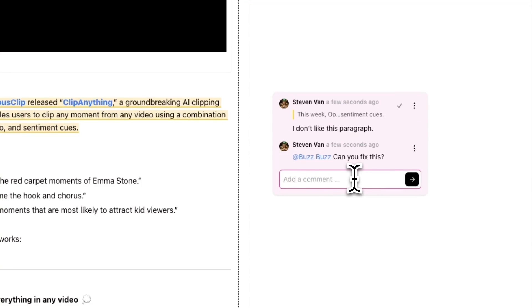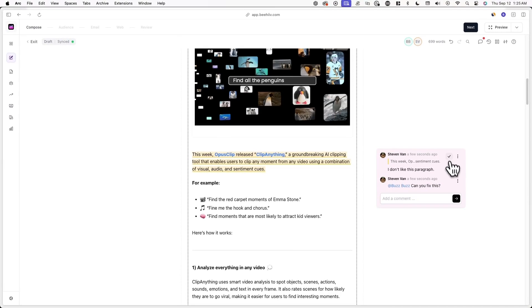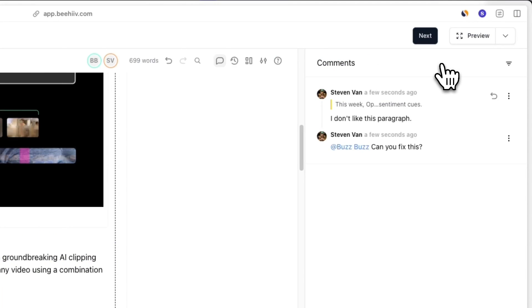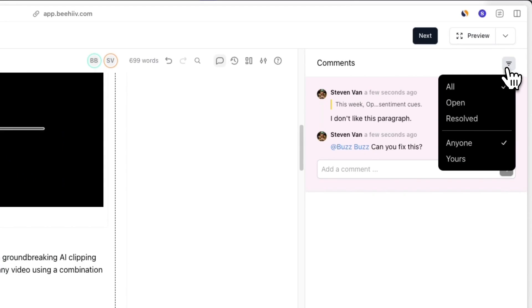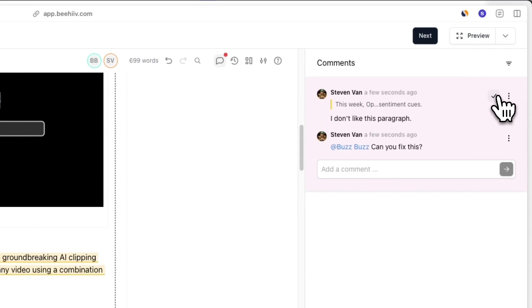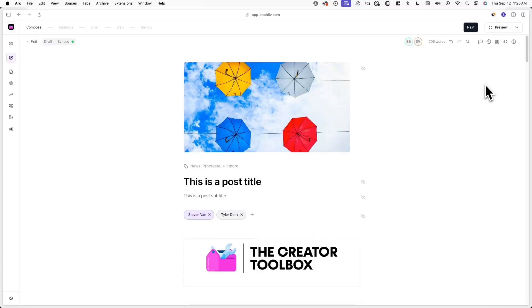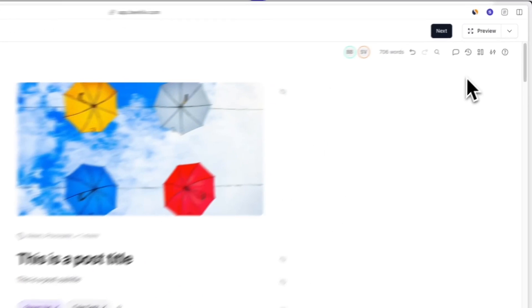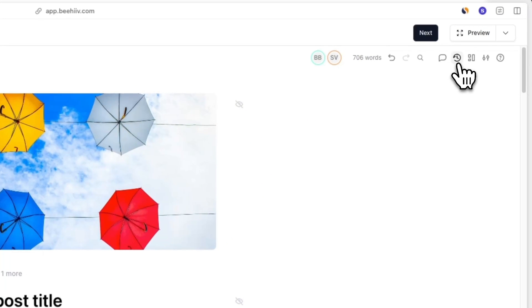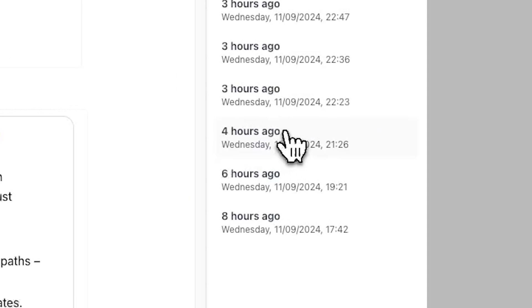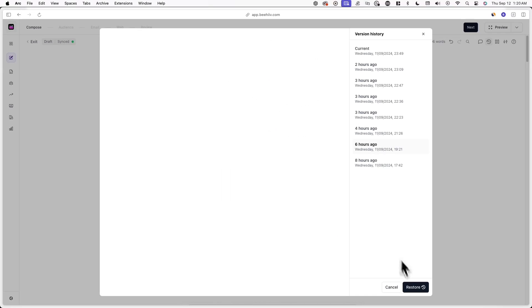In the top right corner of the editor, you'll also see an additional comments icon, allowing you to view all open and resolved comments. And lastly, there's version history. Version history allows you to view previous instances of your posts and restore them if you want. This is helpful if you want to see changes your team members have made, or even if you don't have team members. To locate a post's version history, find the icon in the top right corner of your screen next to the comments icon. Here you can preview the different versions of a post and hit Restore in the bottom right if you want.